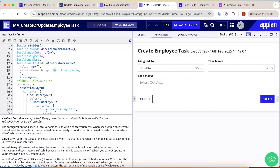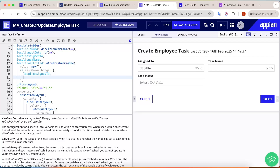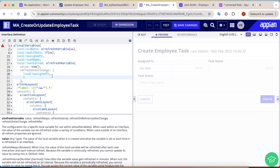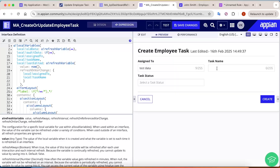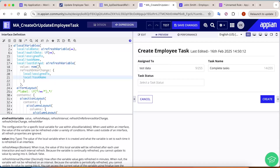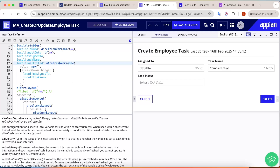As soon as I write test data here the interface reloads — see it is now 37 seconds. Similarly, if they want not only assigned to but also task name to trigger a refresh, you make it an array of values and add local!taskName as well. Now when somebody writes the task name, the value gets changed too — and it did change here.